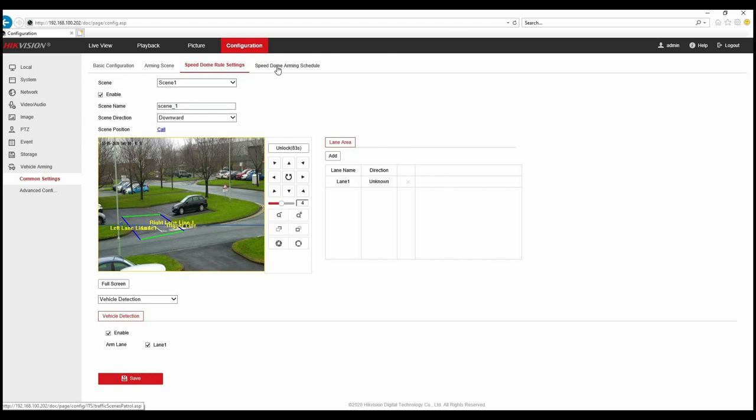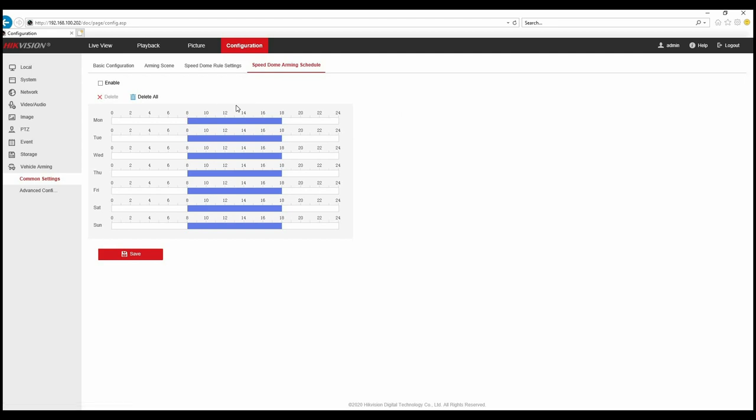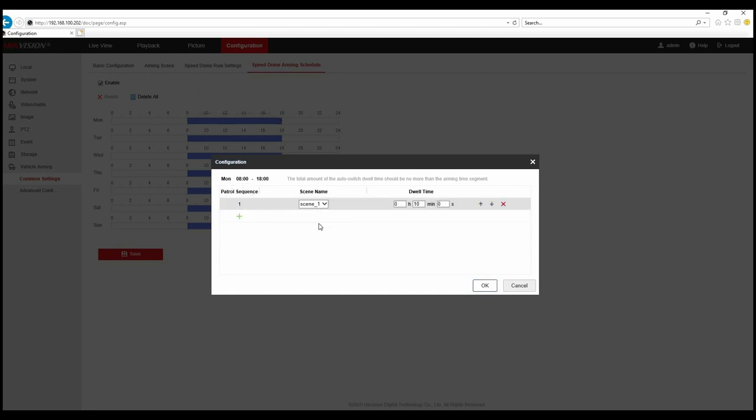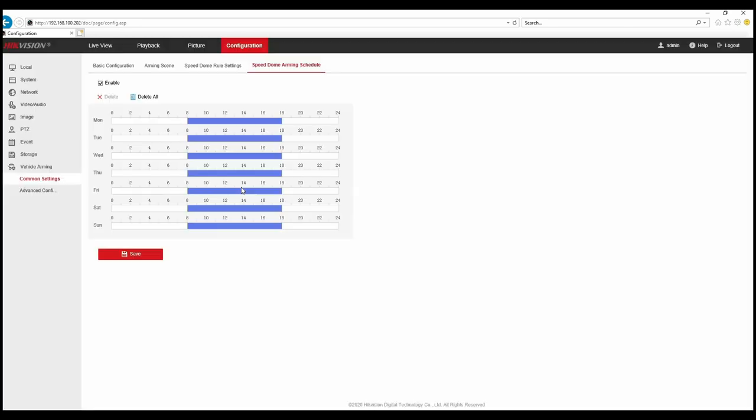So we've now got a schedule option on the right. We're now in the scheduling screen for your vehicle arming and it's very similar to any of the recording or linkage action schedules with any Hikvision device. We set our schedule for every day of the week across a 24 hour period to when we want the vehicle arming to be active. We need to enable that schedule at the top and click on the schedule and go into configuration option here. This allows us to add our scene to the patrol sequence. Without that it doesn't know what scenes it needs to be looking at. We add our scenes one at a time and set our dwell time for each scene. Remember to copy it to the other days of the week as well. That's saved.